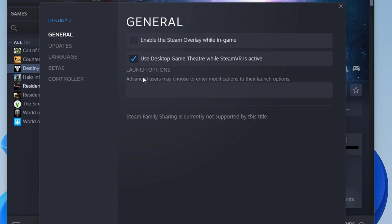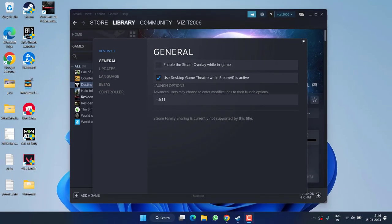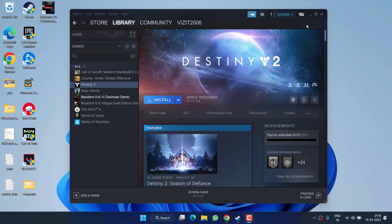Type -dx11 in the launch options. This forces the game to use DirectX 11, which can fix the loading issue. Once done, close the properties window and Steam.